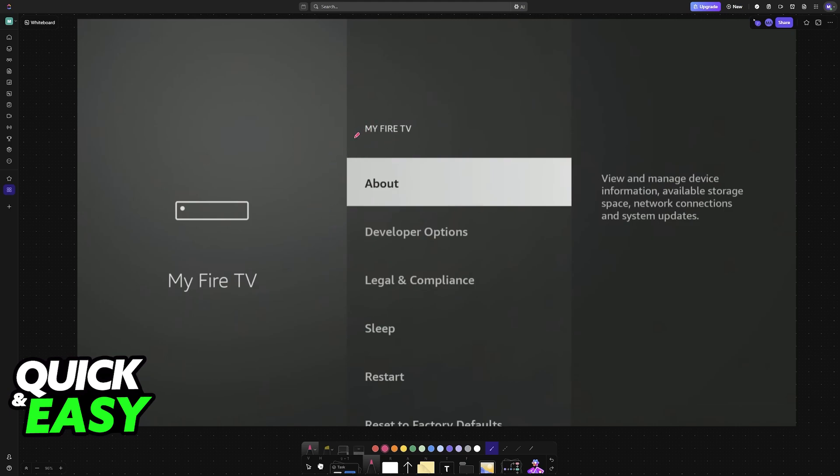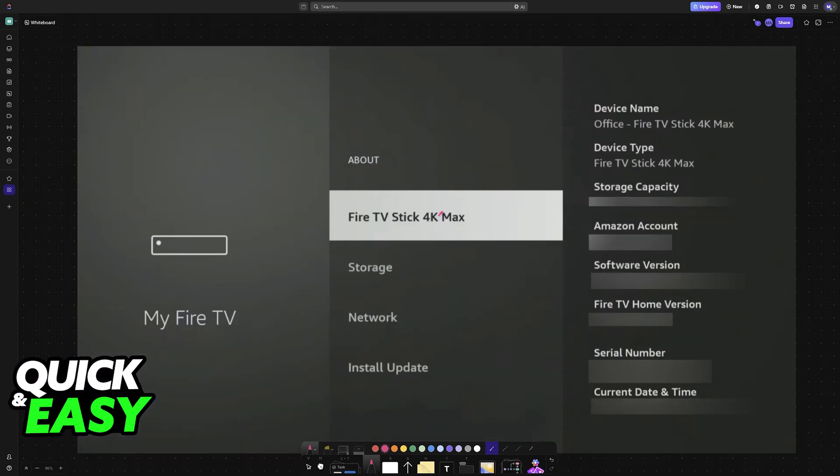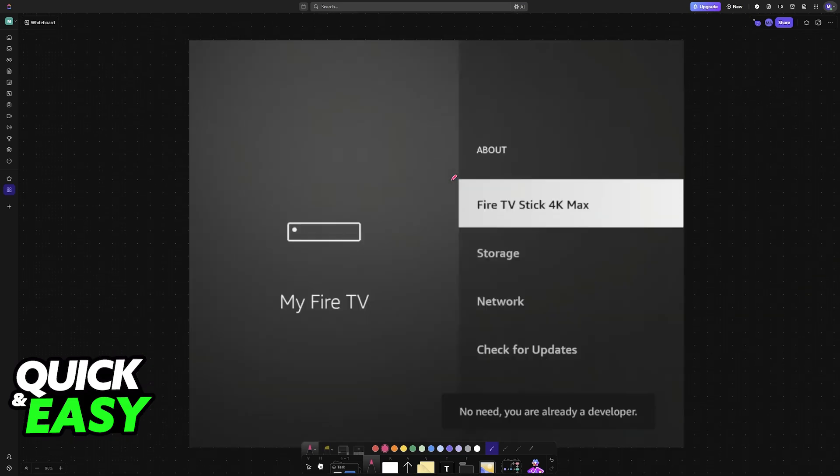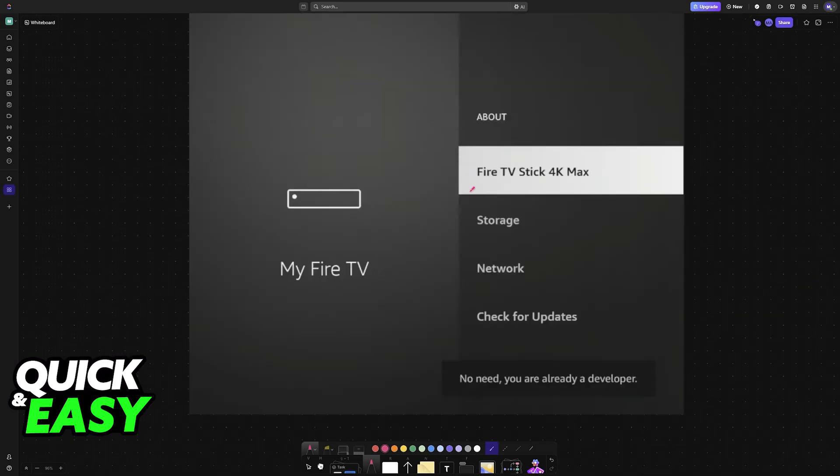go into the settings of your Fire TV, go to about, and you have to find Fire TV Stick. Usually this will be your model name and you will see different names depending on the one that you have.